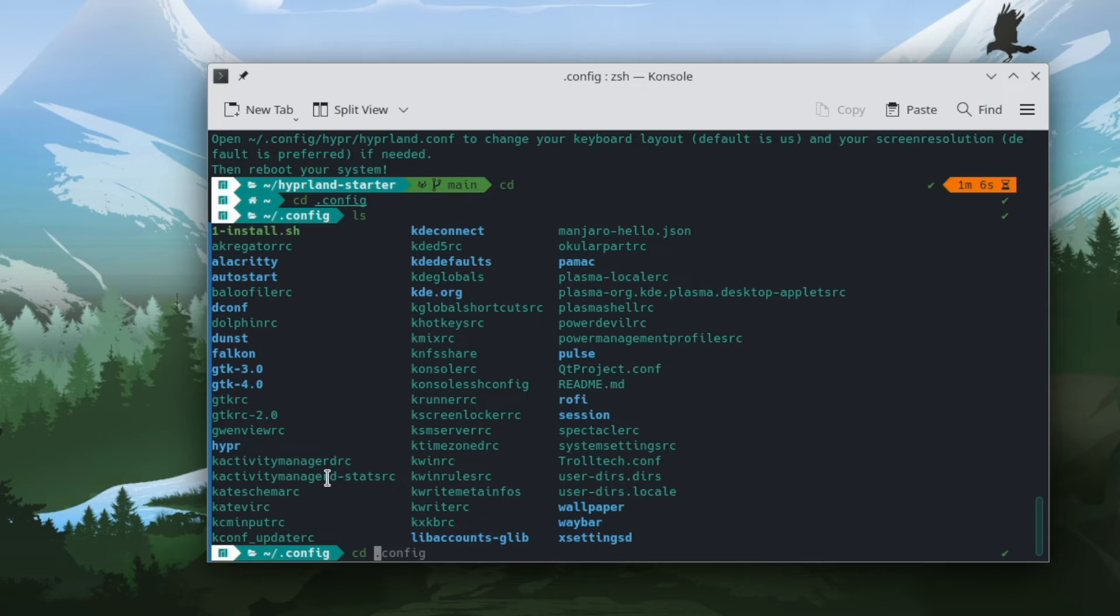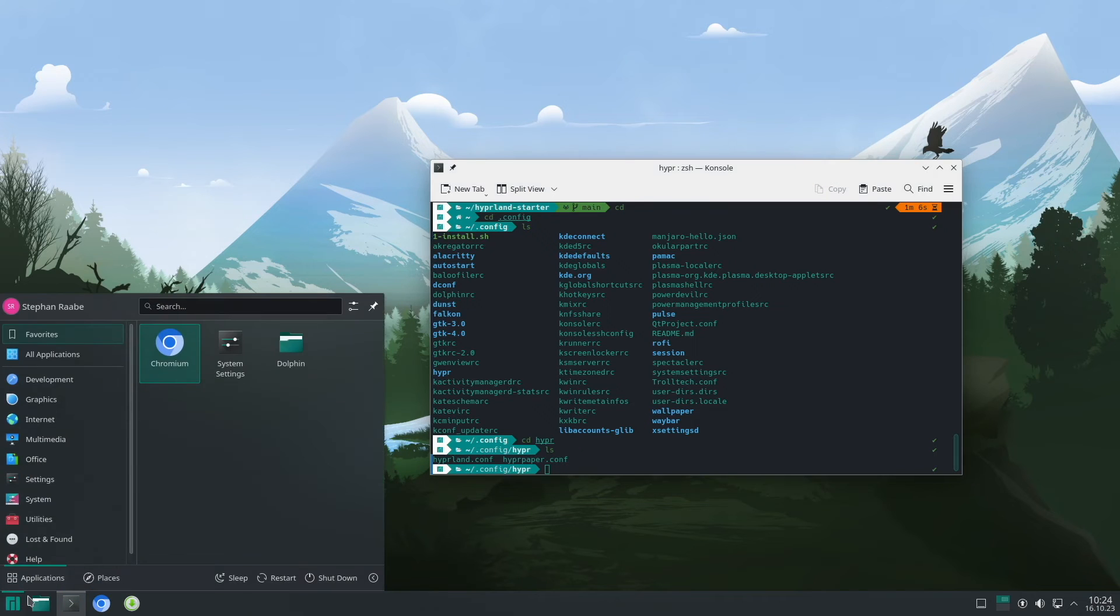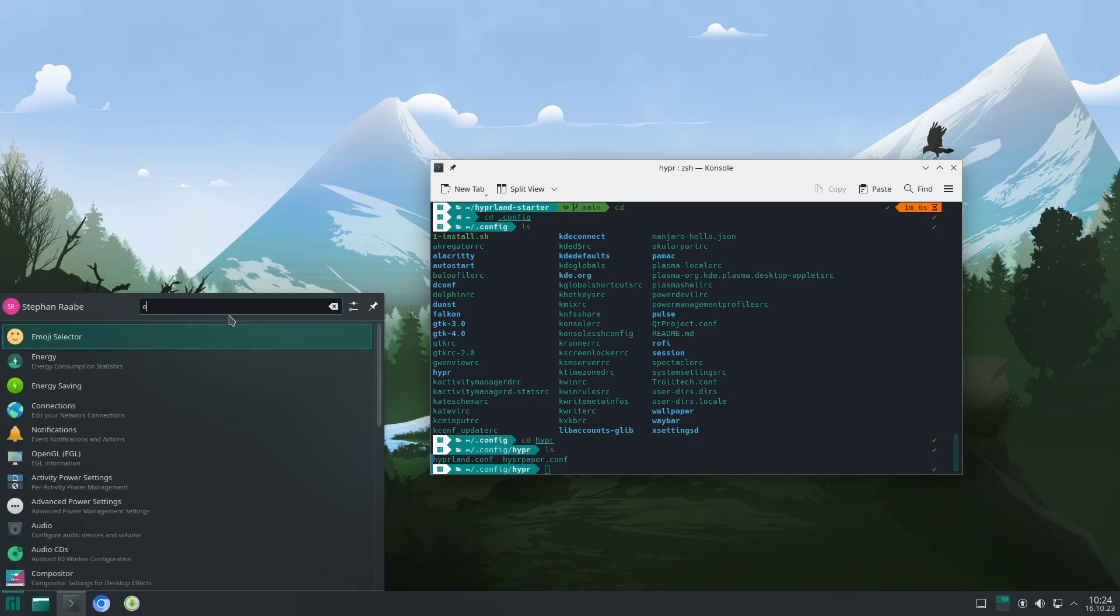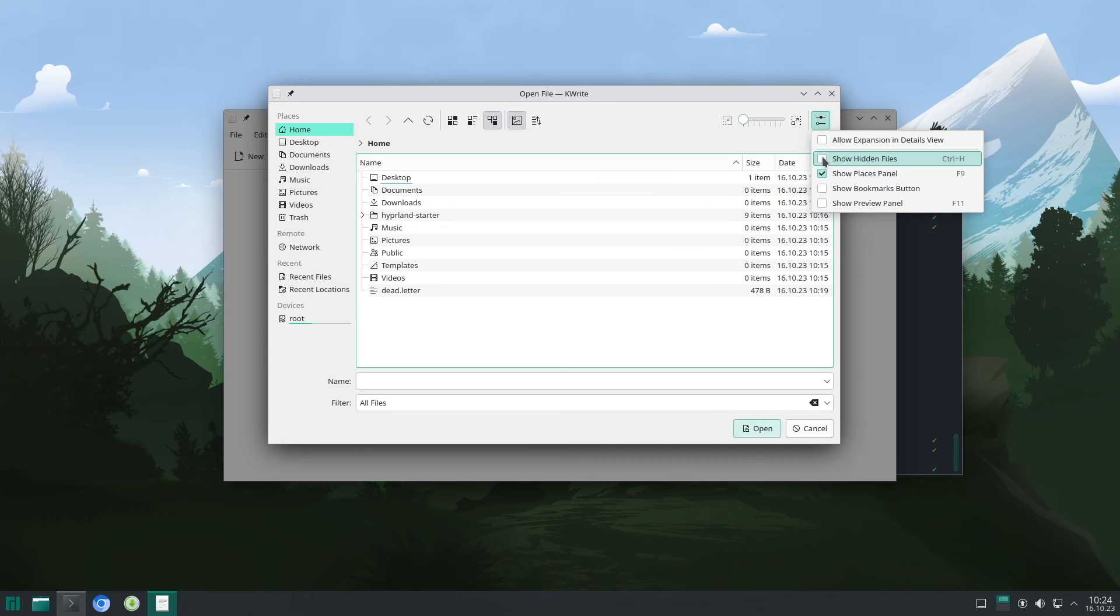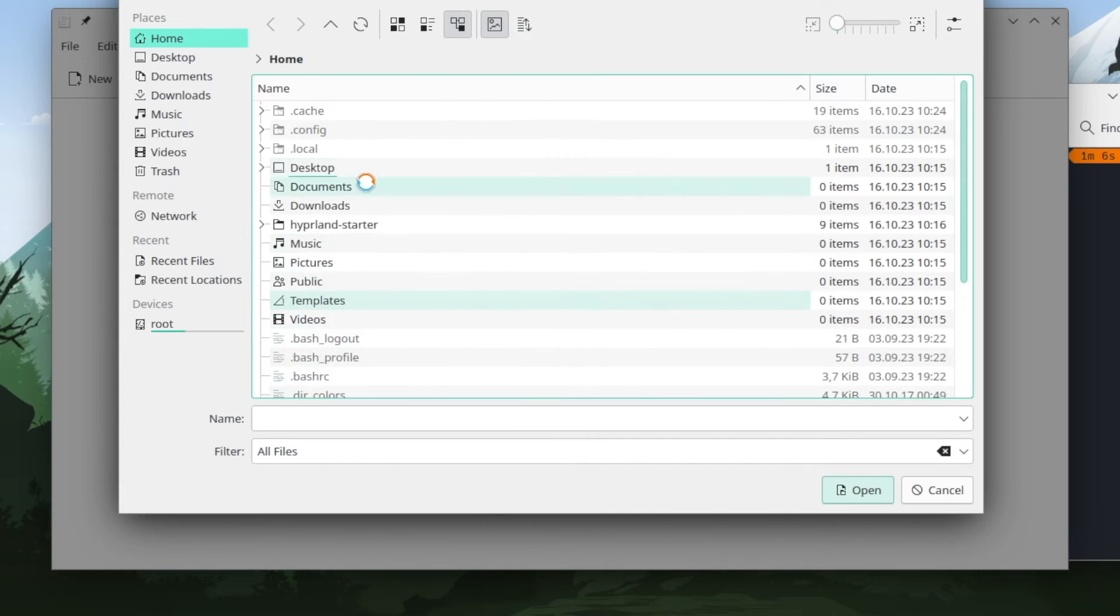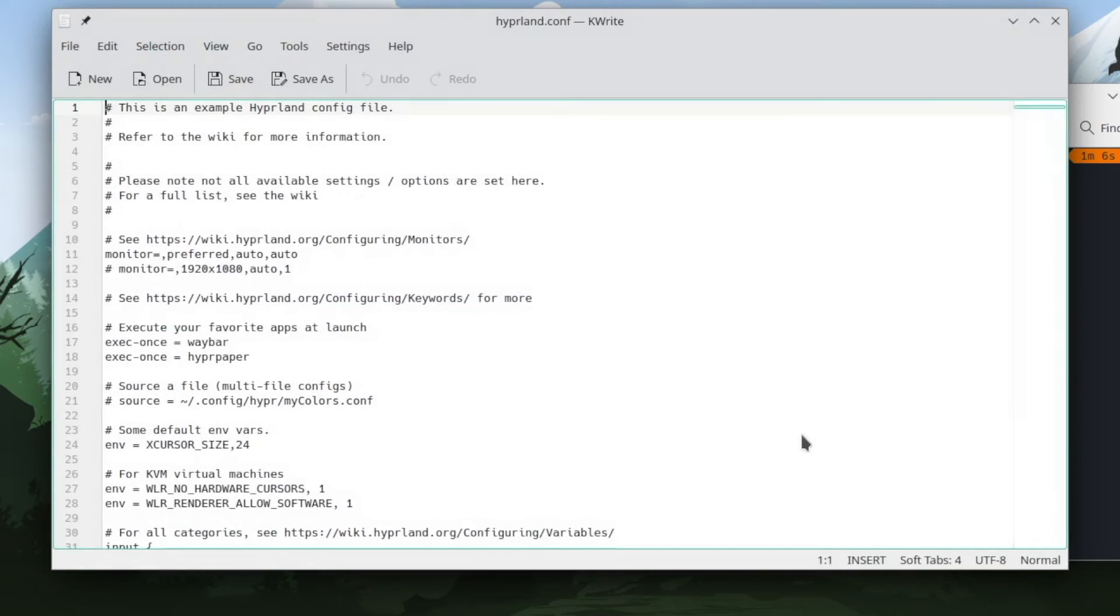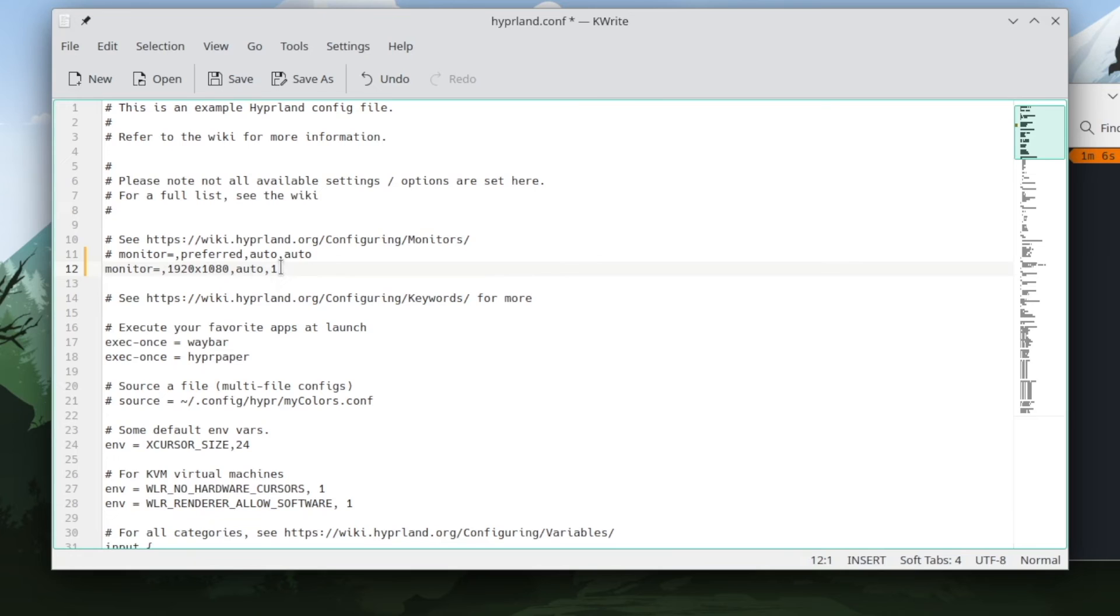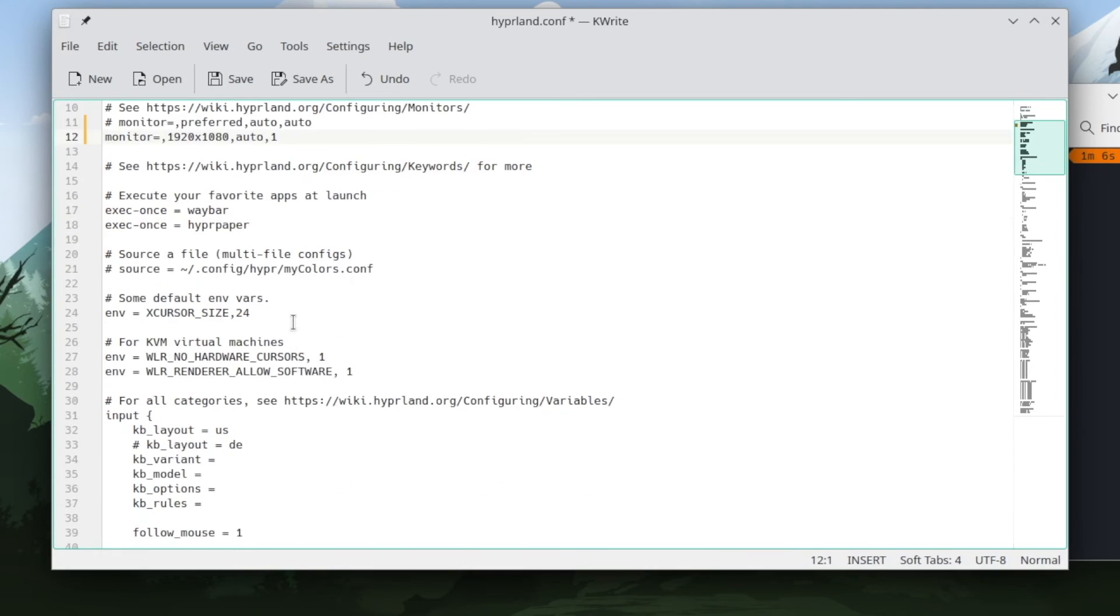Let's cd into hyper. And open the hyperland.conf. I will use again the editor. I will show the hidden files because the config folder is a .folder. Here's the config folder. I open here hyper and the hyperland.conf. I will change here the screen resolution to 1920 to 1080. And I switch off the scaling mode with the one parameter.